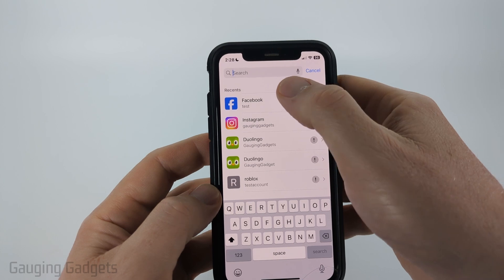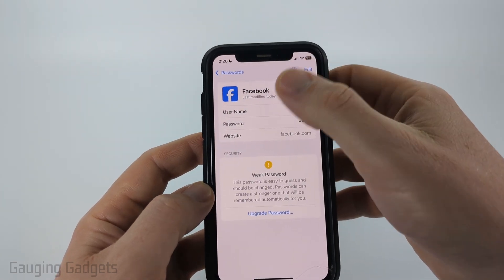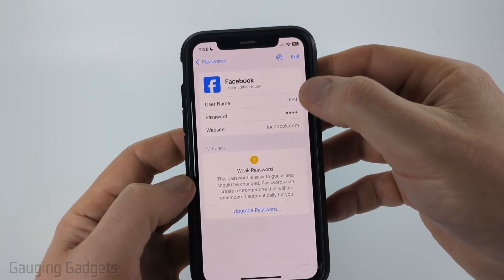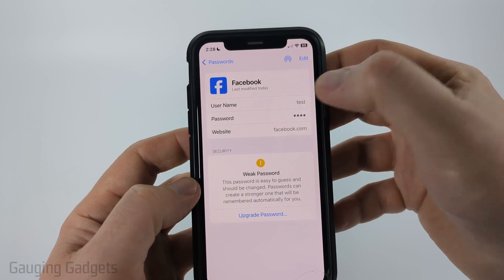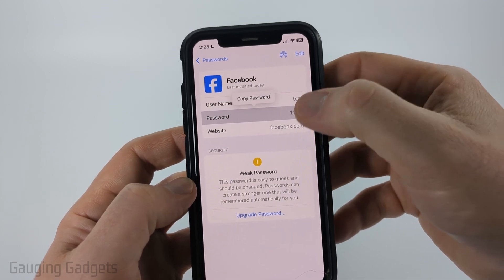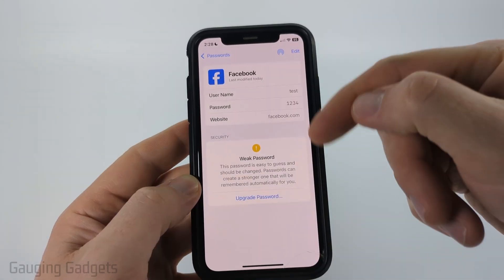Once Facebook comes up, select Facebook, and then you can see what your username is. If you select the password right there, it'll show you the password for that account.